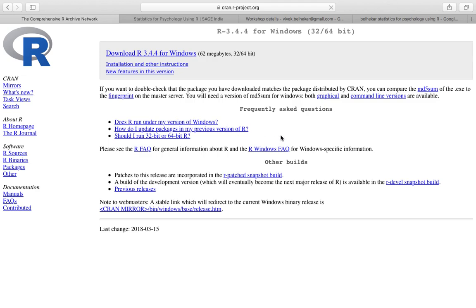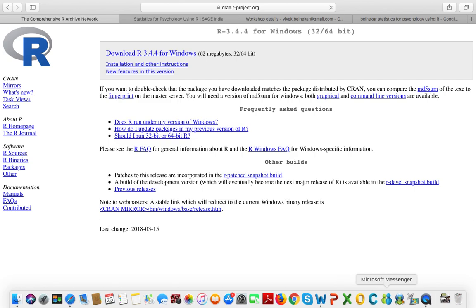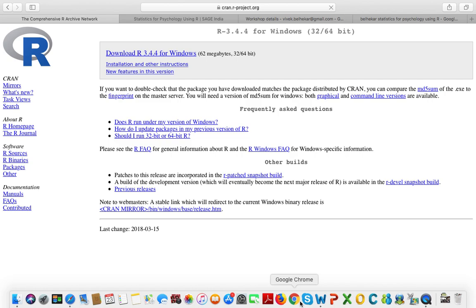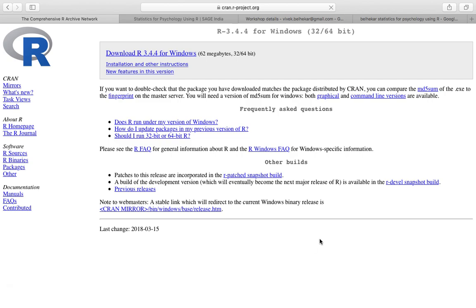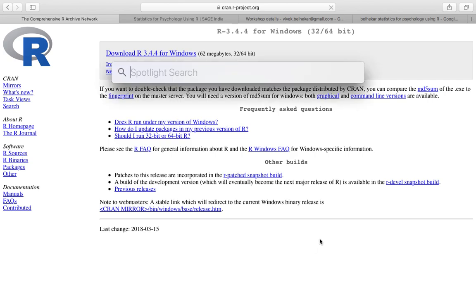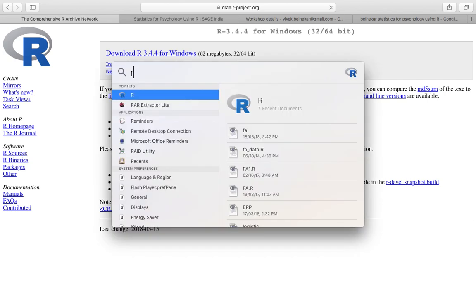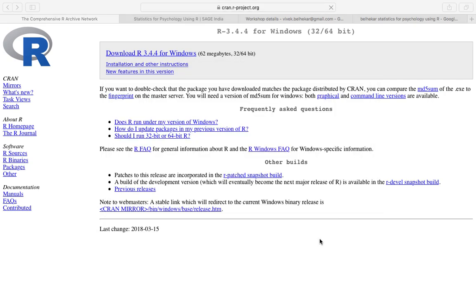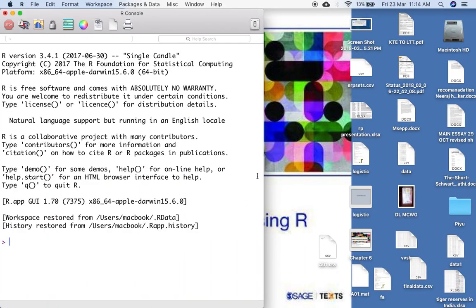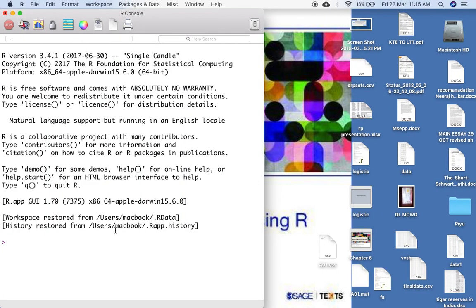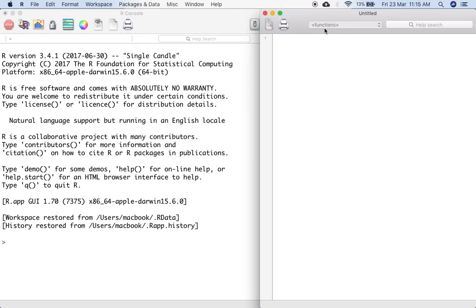You download this file and just follow the standard installation instruction. Once you do that, you can open R. Since I am using Mac, I can look at this menu or I can simply type R and open R. This window is called console, R console. I open R editor.